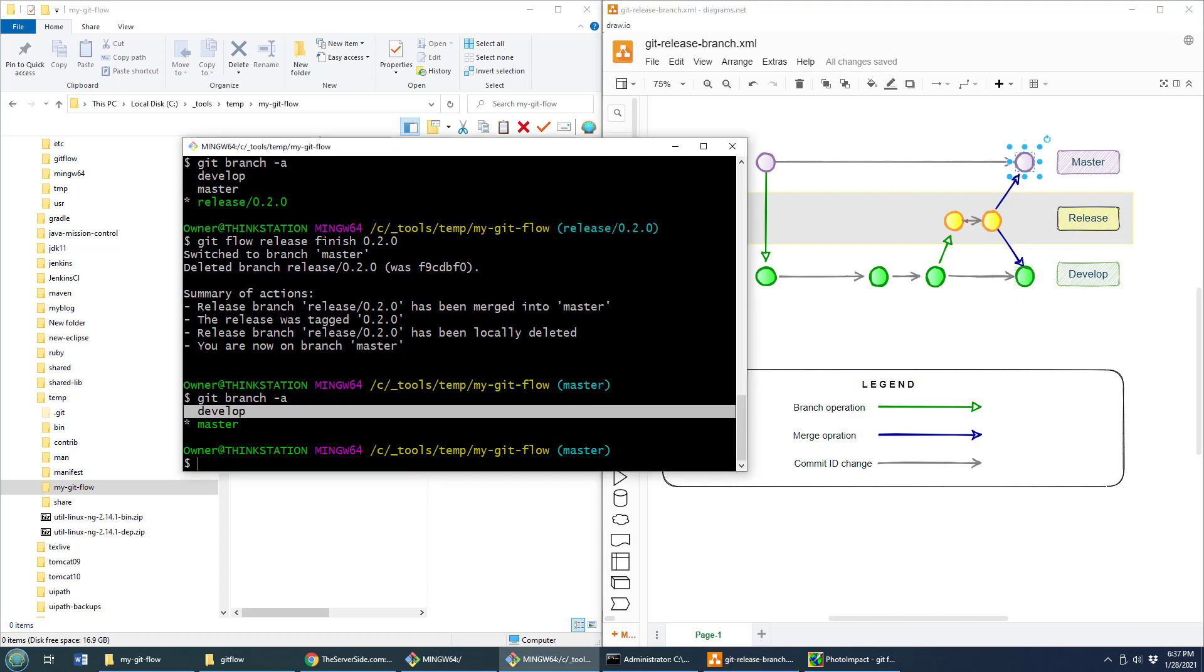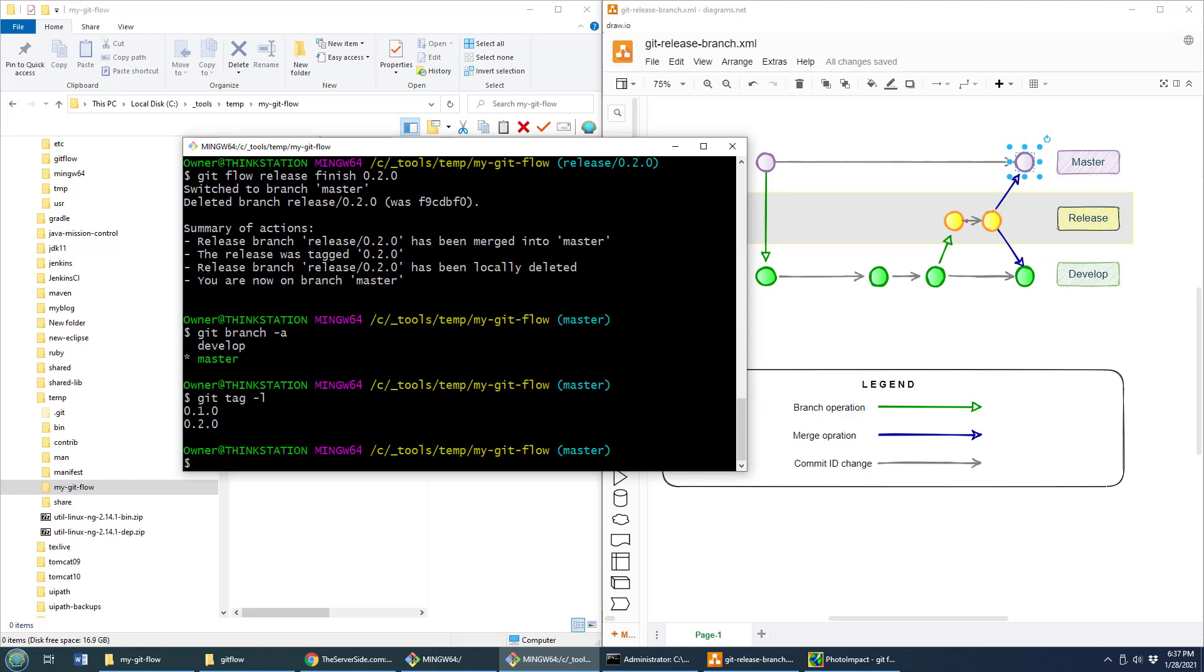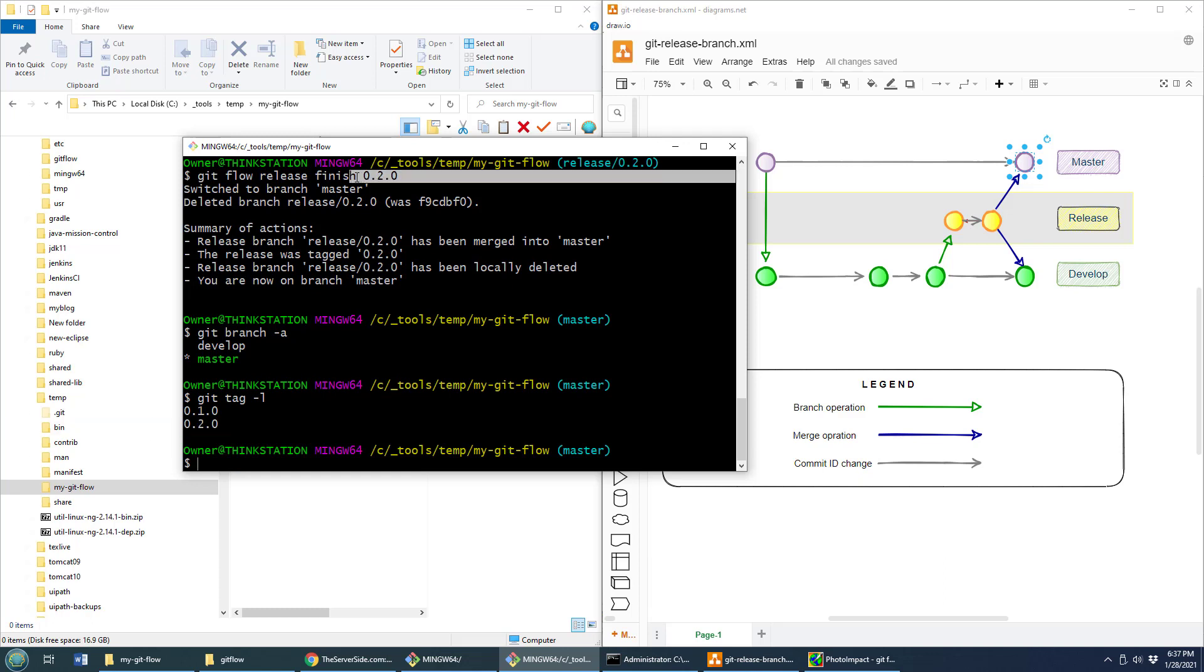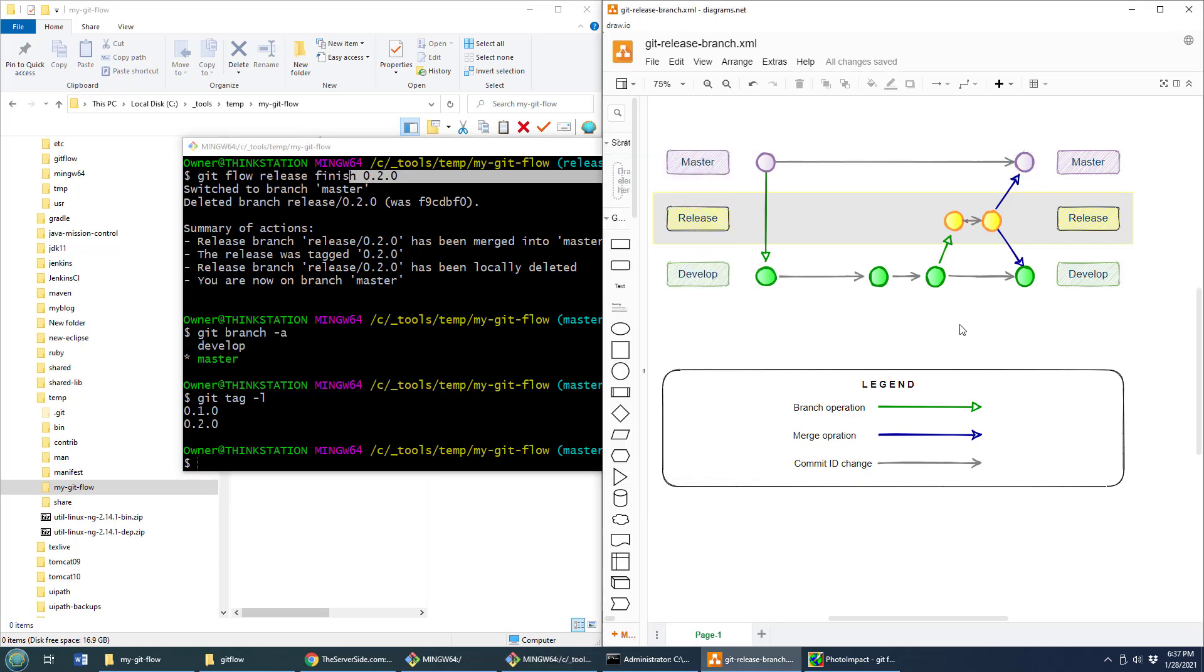And now one last thing, git tag dash L for list. And you see, boom, we've got another tag in there, 0.2.0, because it was 0.2.0 that we released into the master and the develop branches. And there you go, that's how the GitFlow Release Branch works.